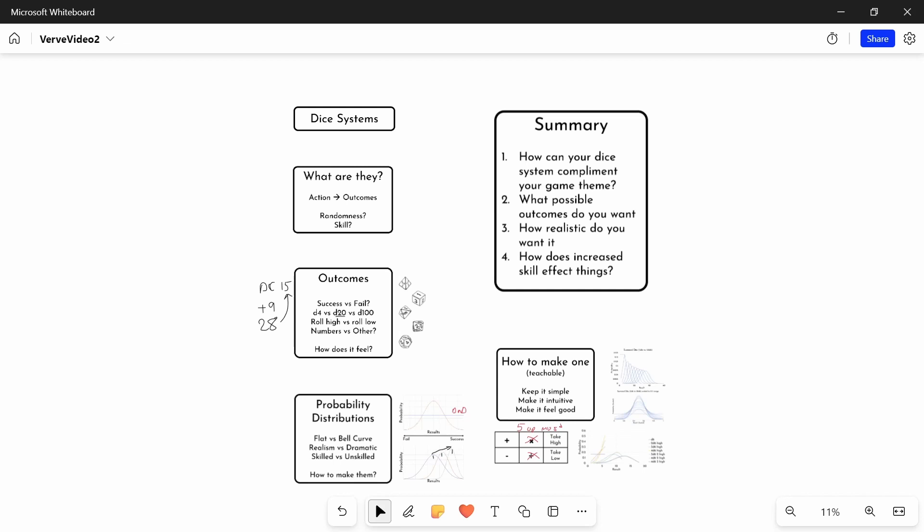So yeah, I hope that was interesting to you. If you have any questions, if you want a follow-up video, I can go into a bit more detail about the mathematics. I could also do a video about how to choose a dice system for other things, like roll tables, and for choosing ability scores. But yeah, hopefully this was interesting to you, and I will talk to you next time.